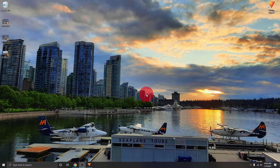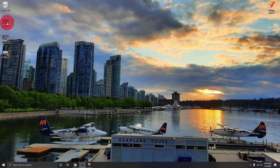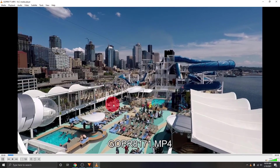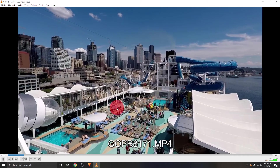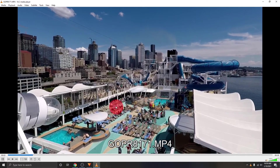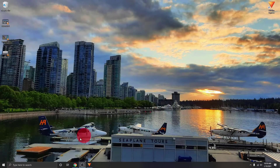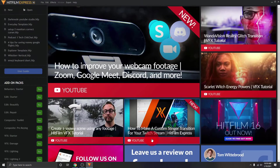I've gone ahead and put three video files here on my desktop — they're all from a cruise we went on to Alaska, and these are the clips we're just going to be combining together today. Those are right there on my desktop. Let's go ahead and open up HitFilm Express.